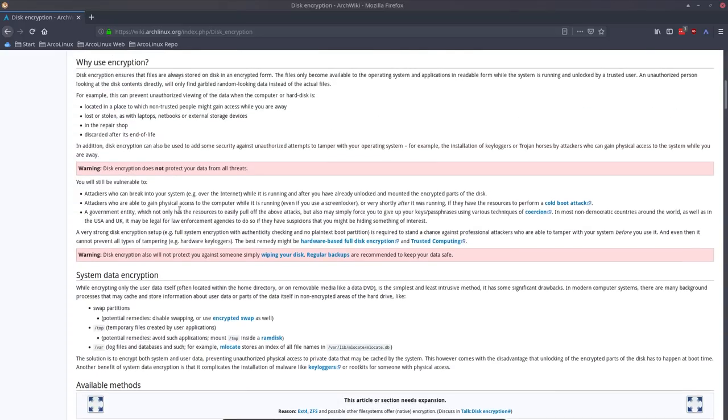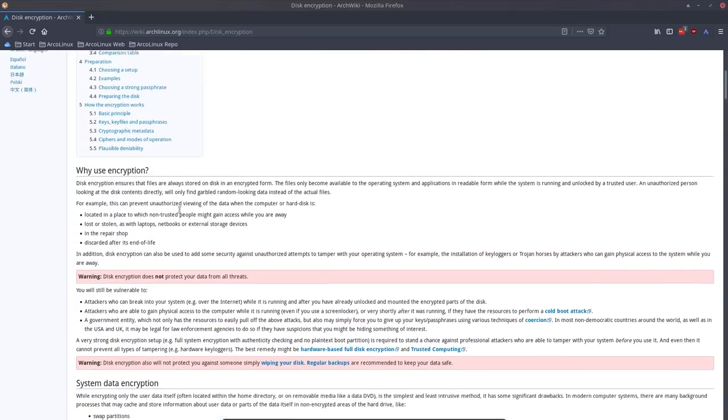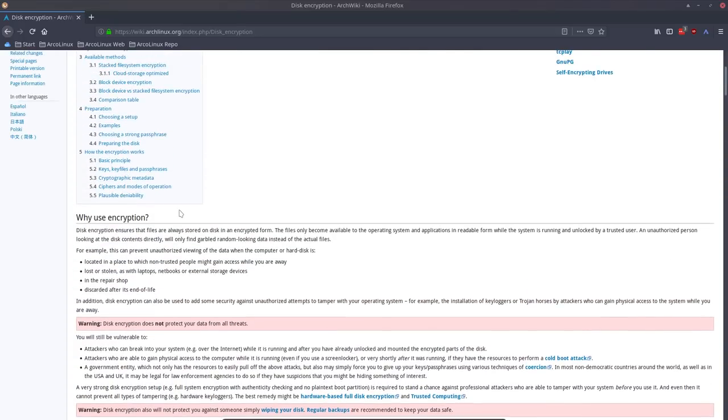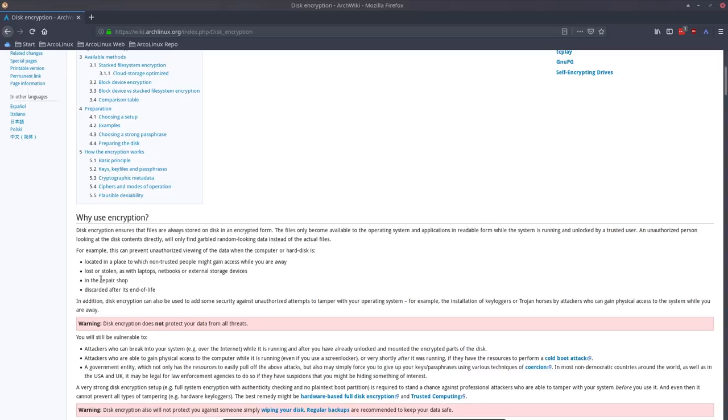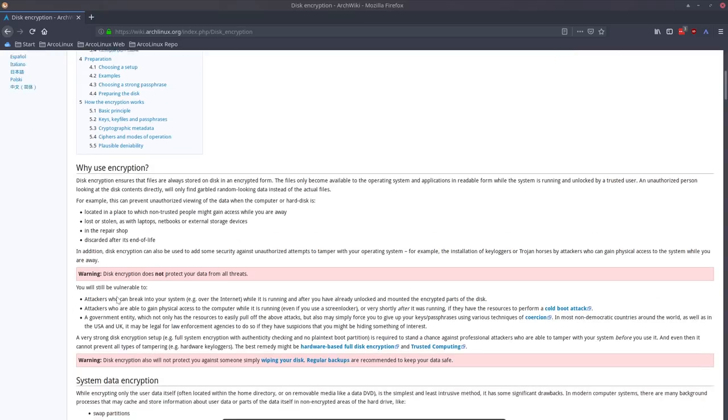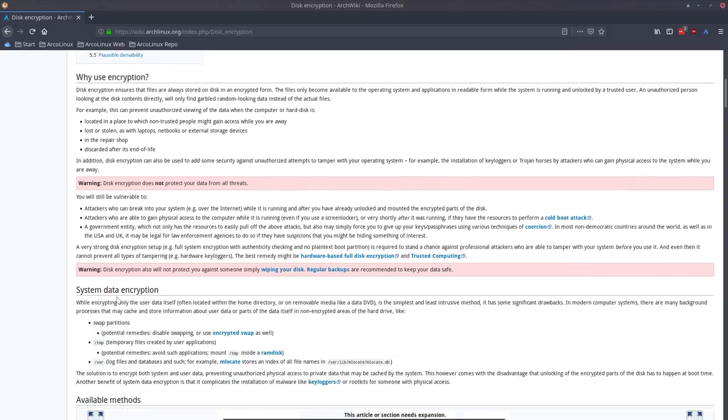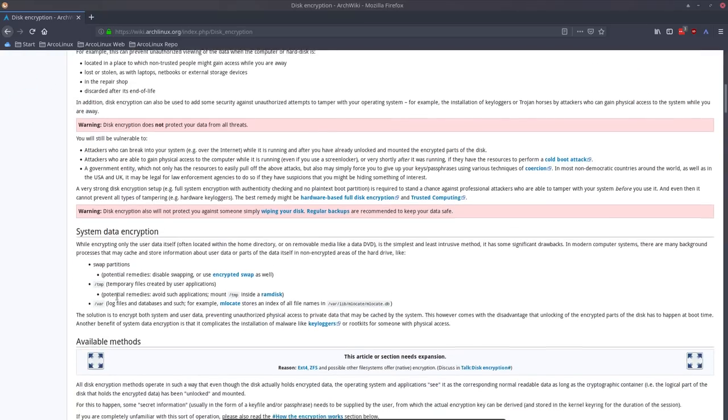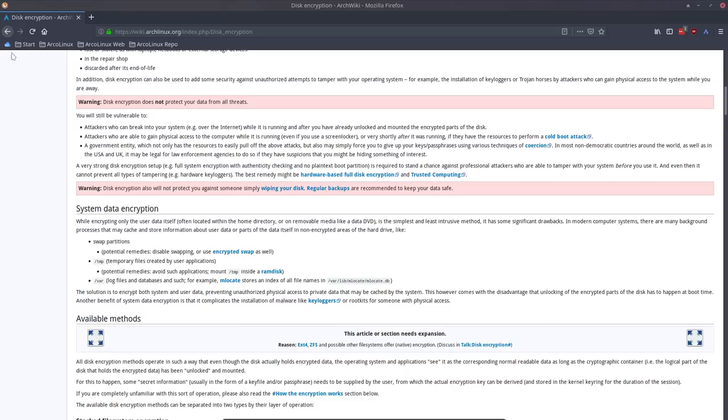So a lot of information, but this is the reason why people do it: located in a place to which non-trusted people might gain access while you're away, lost or stolen, as with laptops, netbooks, etc., in the repair shop, discarded after its end of life. So a lot of reasons.